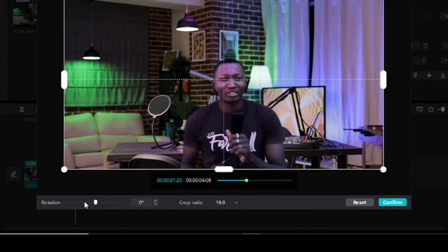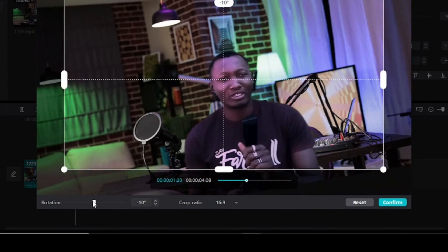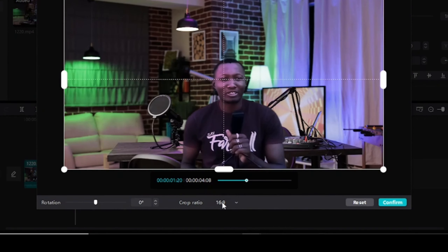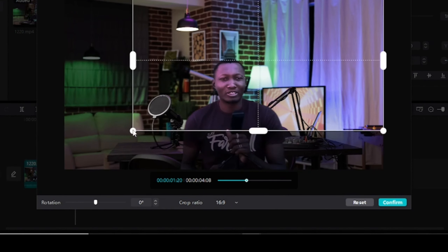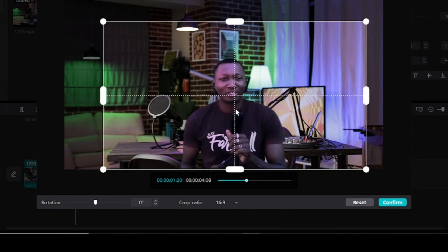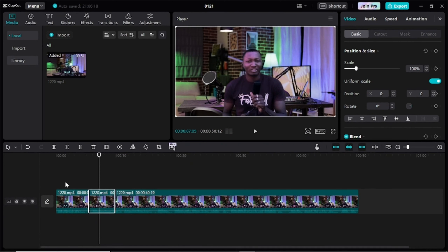You can also rotate your video to however you want it, but I'll leave it as it was. Once I'm done selecting this aspect ratio, I'll come to this edge here and hold to drag to the area in which I want the zooming to take effect. I can hold it, drag it here, and place it at the center. I'll come here and click Confirm.